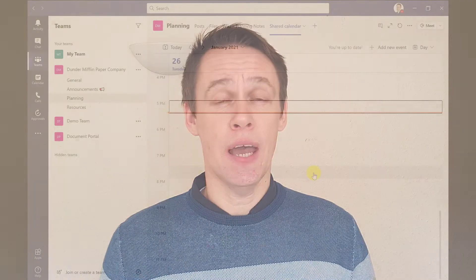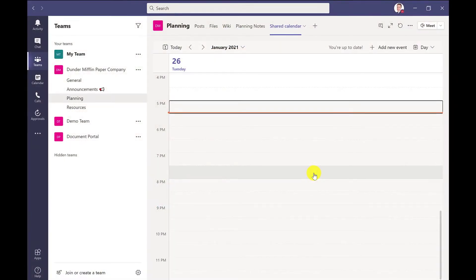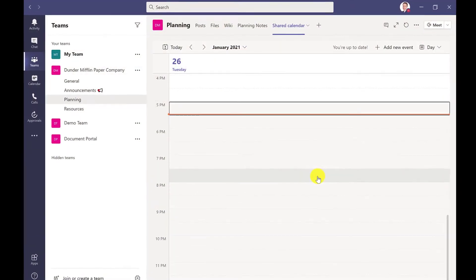Hi everyone, it's Tony here from Ready Steady Excel. In today's video, I'm going to show you how you can add a shared calendar like this in Microsoft Teams.